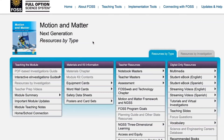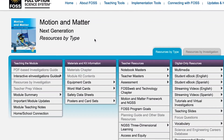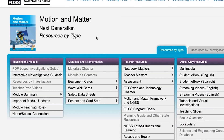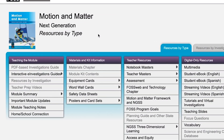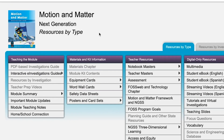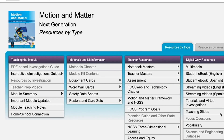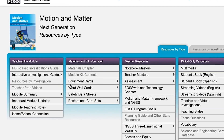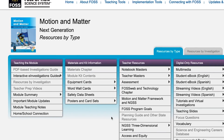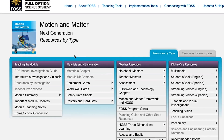In order to access the full array of module resources on FOSS Web, you will need to enter one or more access codes. If you haven't activated a module or your trial access code has expired, you can still view the module page, but most resources will be grayed out.